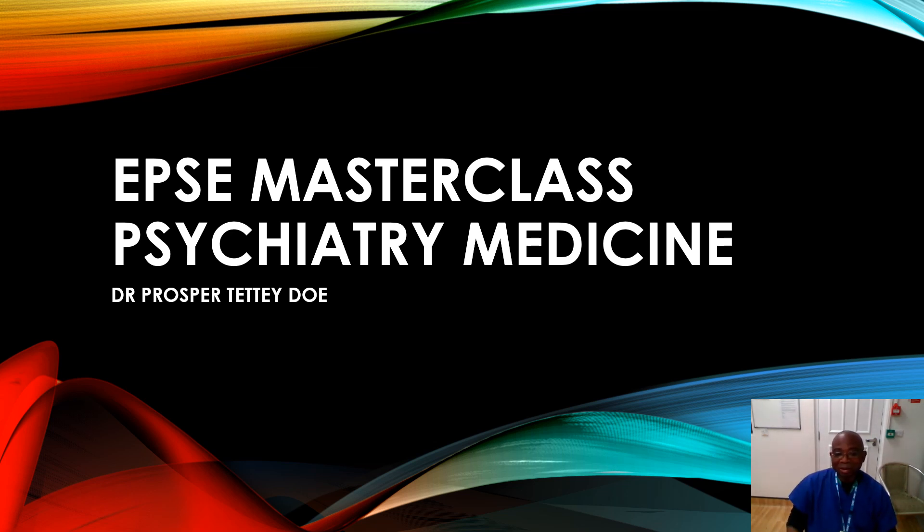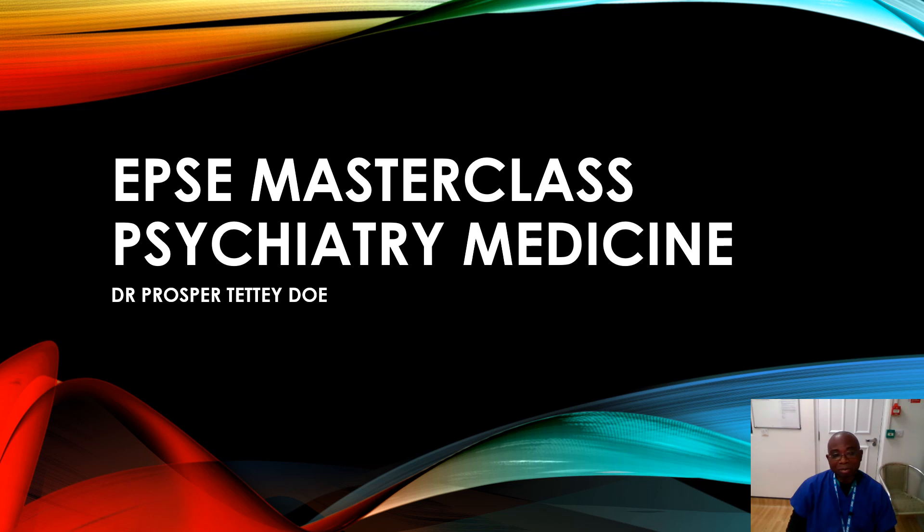Ladies and gentlemen, I'm Dr. Prosper Tetey Doe in the United Kingdom, a practicing psychiatrist presenting to you this overview on EPSE Masterclass in Psychiatry Medicine. EPSE is the abbreviated form of extrapyramidal side effects.